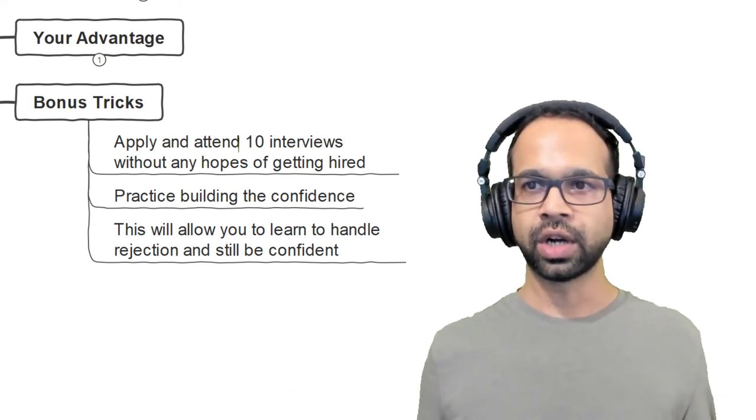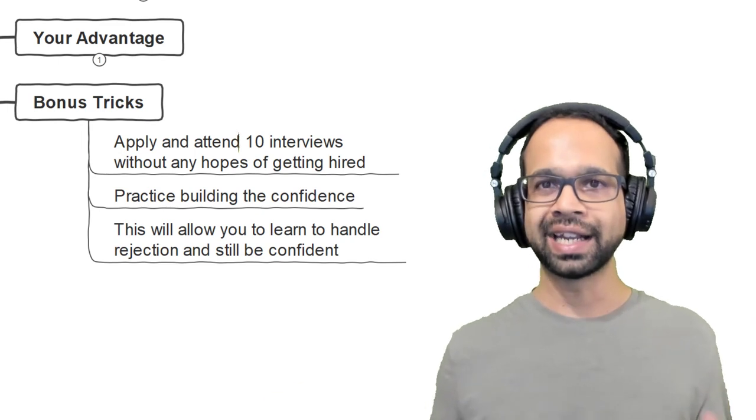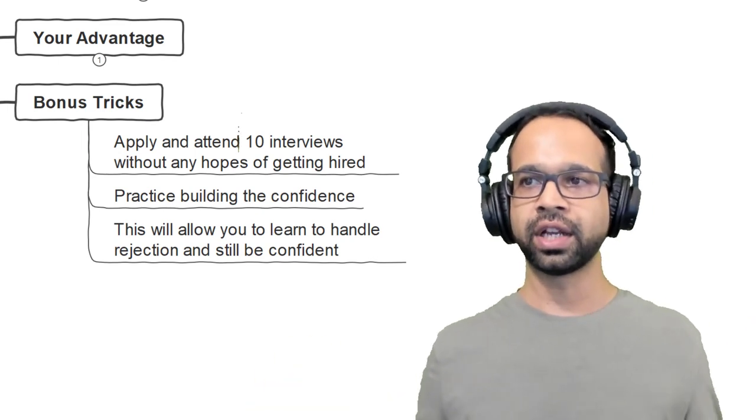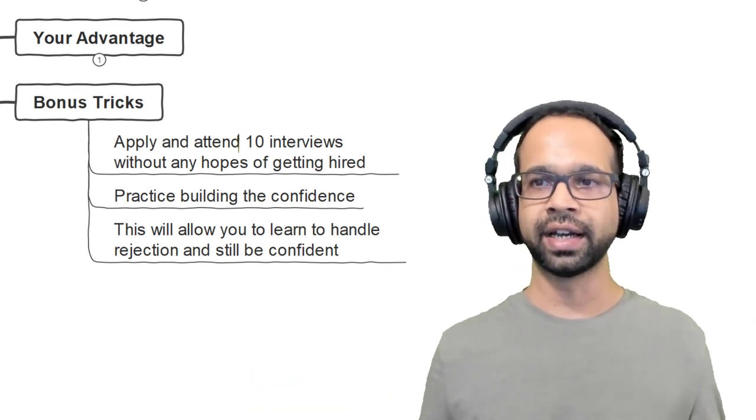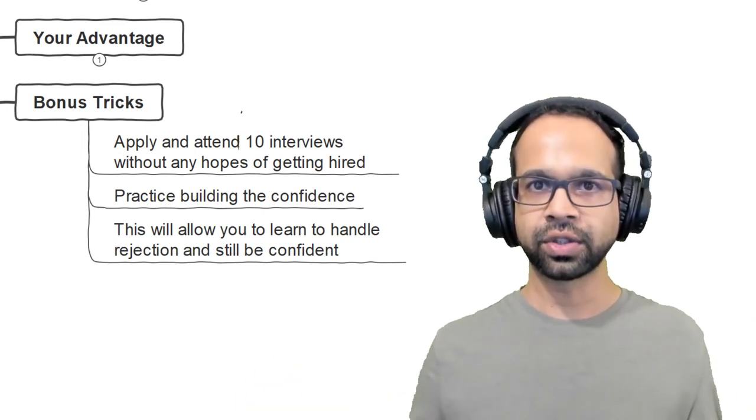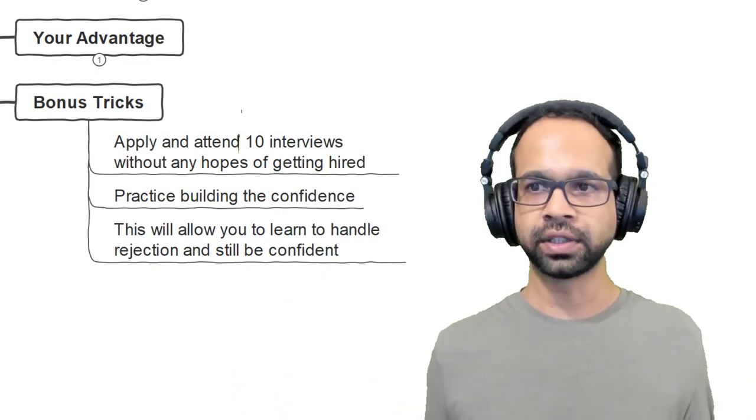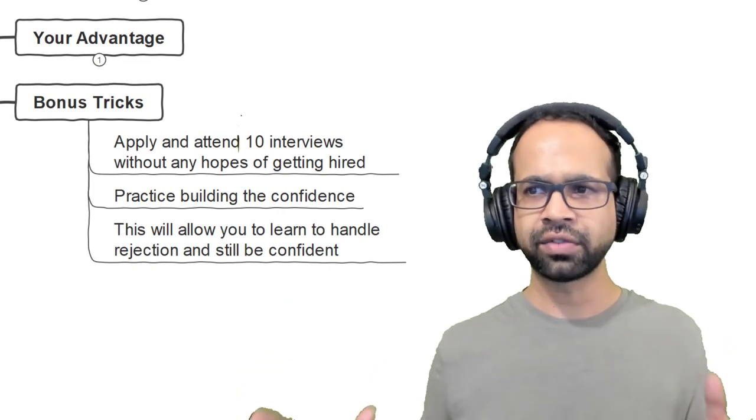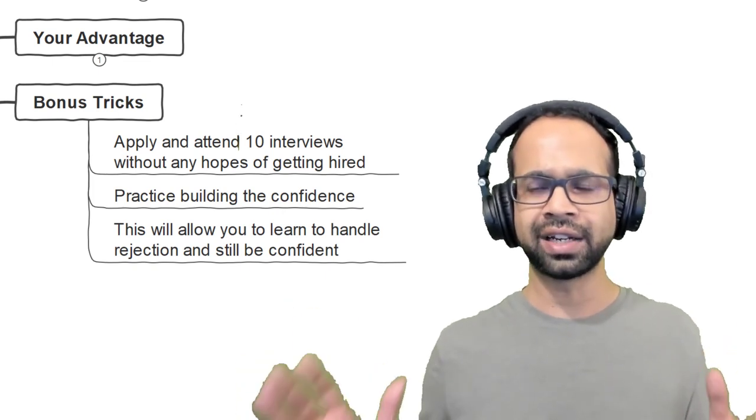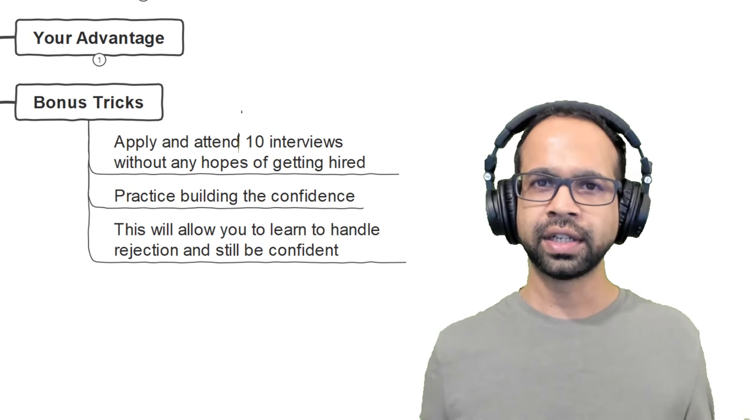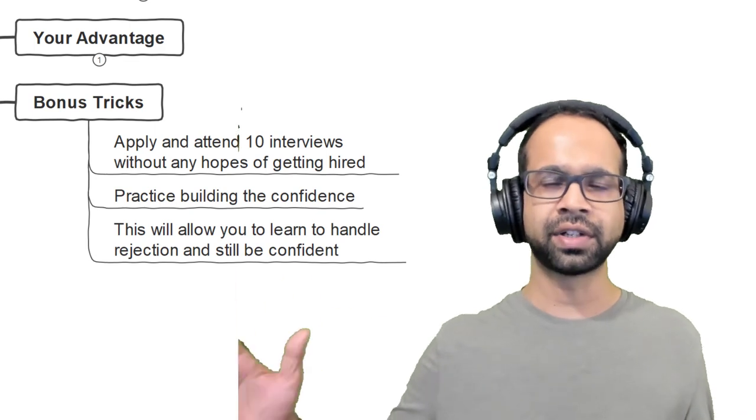Now, the trick here is to apply and attend 10 interviews without any hopes of getting hired. This is done so that you can practice building confidence. This will allow you to learn to handle rejection and still be confident rejection after rejection.